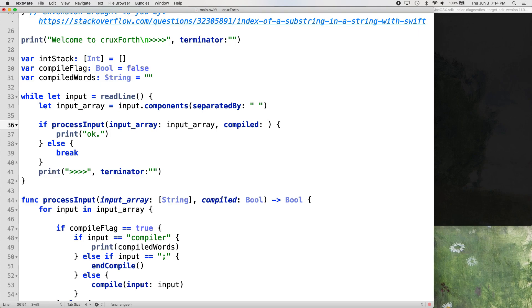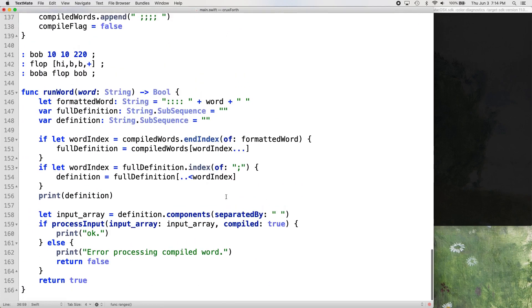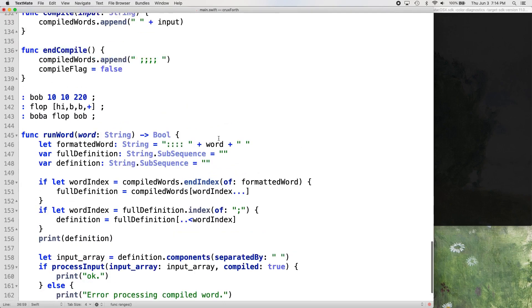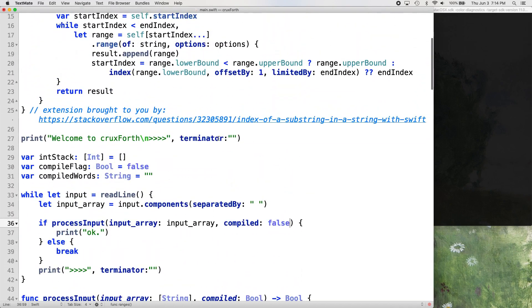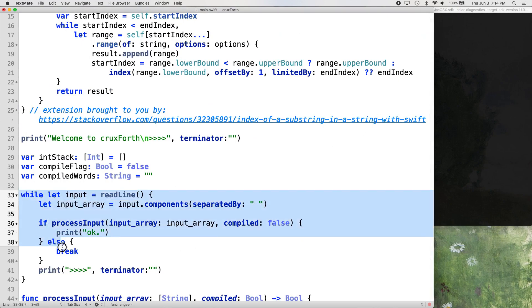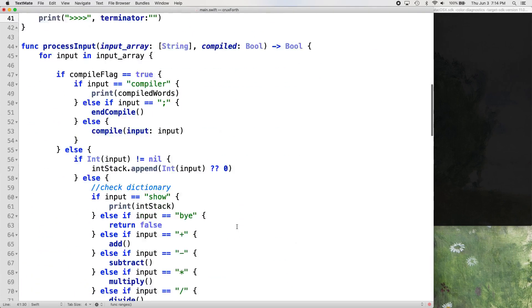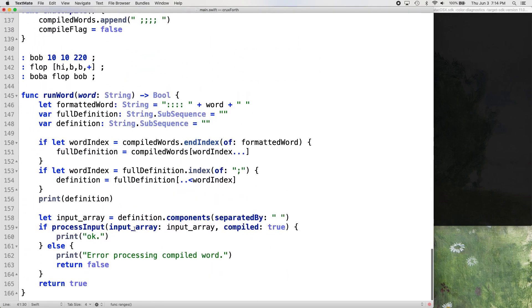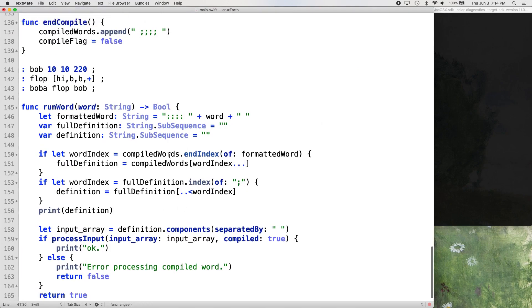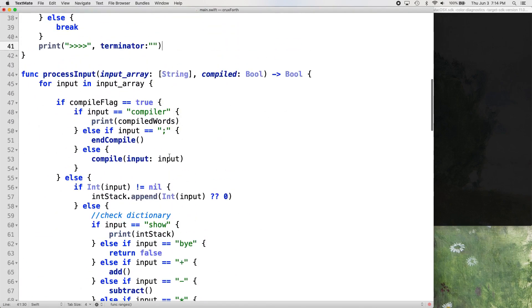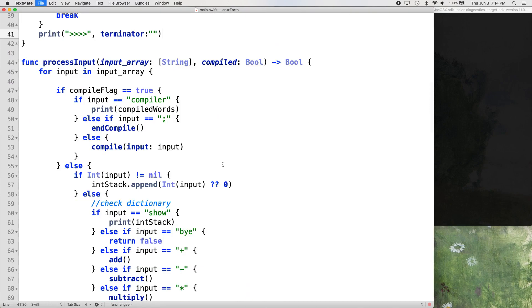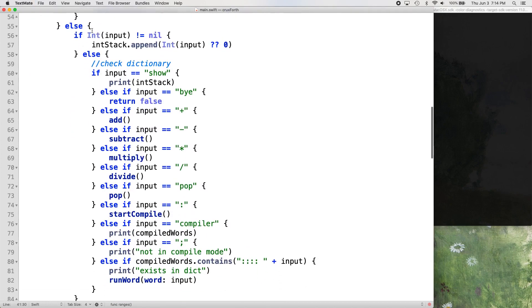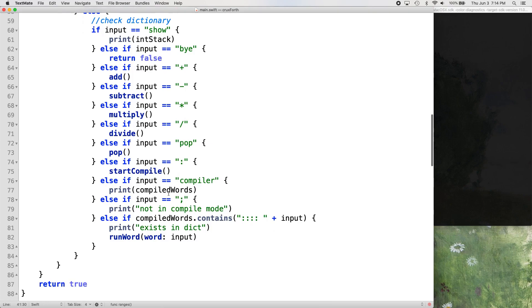Instead of passing true, like we did in the run word function, we're going to pass in false. So now we know if process input is being run from console input, which is right here, or if it's being run from the compiled value that we have, which is being run in run word down here. So that's going to help us now in our dictionary checking.